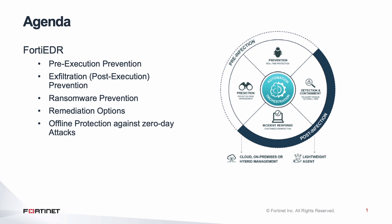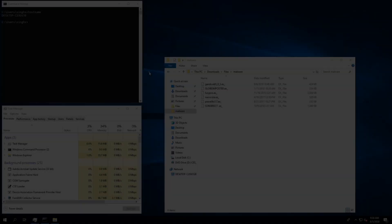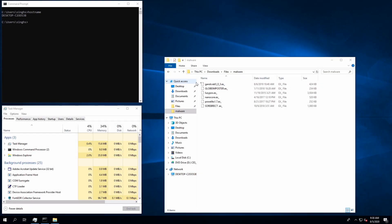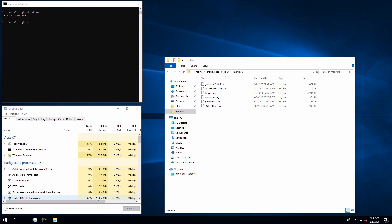Now let's take a look at the demo environment. Here I have already downloaded a few malware samples that I'll be using throughout the demo. FortiEDR collector service is running with zero percent idle CPU along with 97 megabytes of RAM.